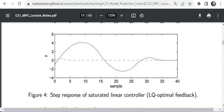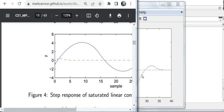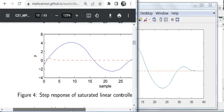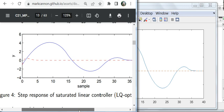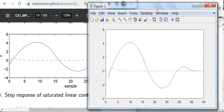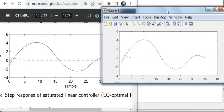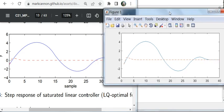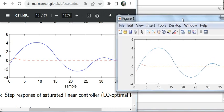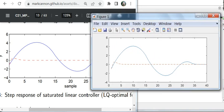Indeed, this figure is exactly the same as what's shown here on page number 12 of the lecture notes. As you can see, it is the same figure.